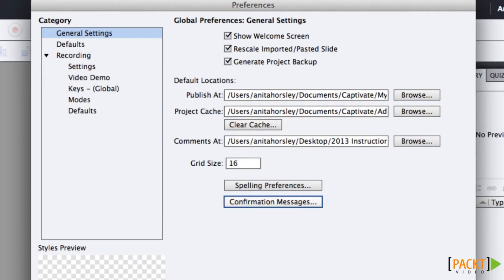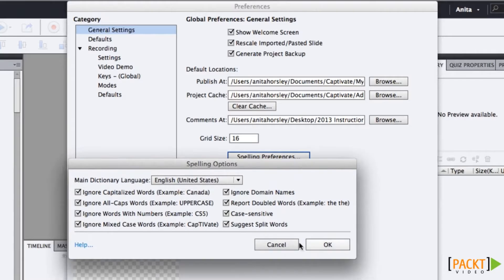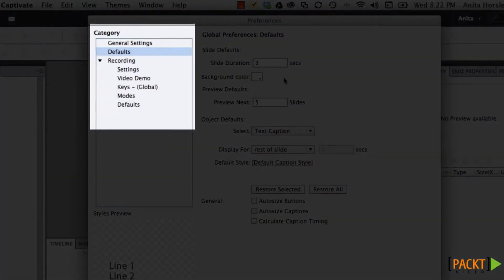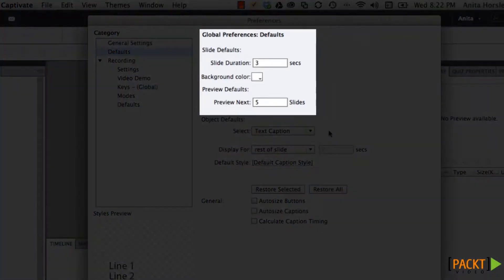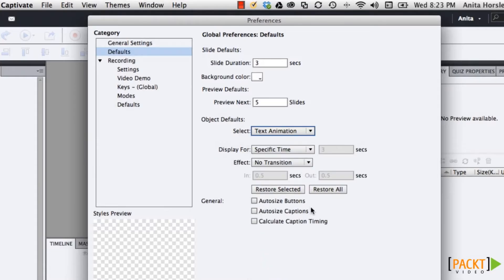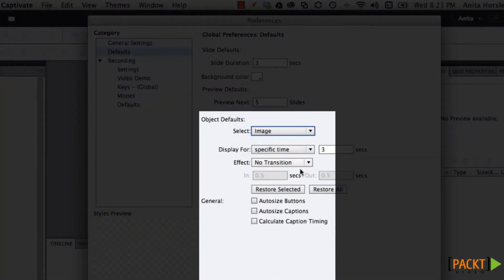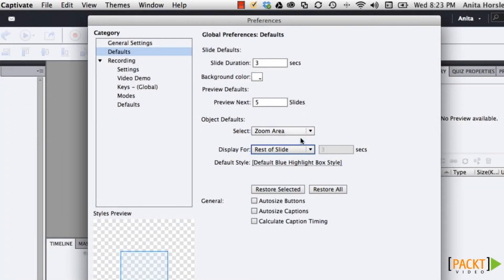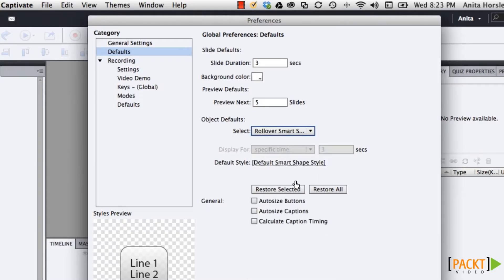Adobe Captivate comes with Adobe Captivate Reviewer, which can be shared with someone who doesn't have Captivate but can comment on your project. You'll need to create a folder where the reviewer's comments will be stored. You also have spelling preference options and confirmation message options to change globally here. On the left under Category, underneath General Settings, there's a Default tab. Click on that to see the default settings for the slide. I like to change the object defaults to Display for Rest of Slide, which saves a huge amount of time in my workflow — but you need to change every single one that has that option.